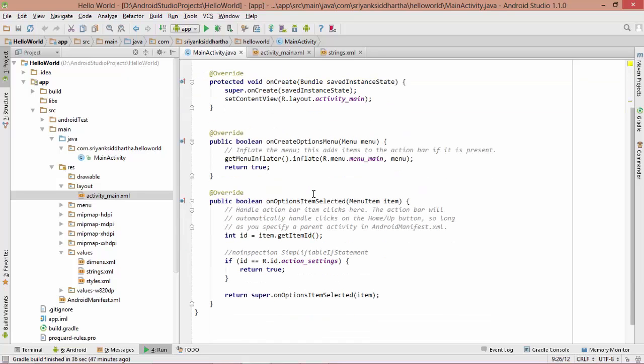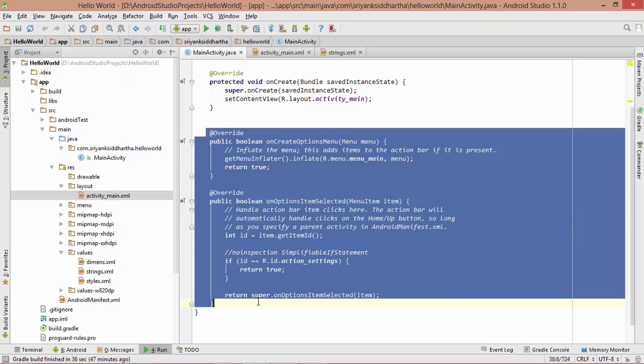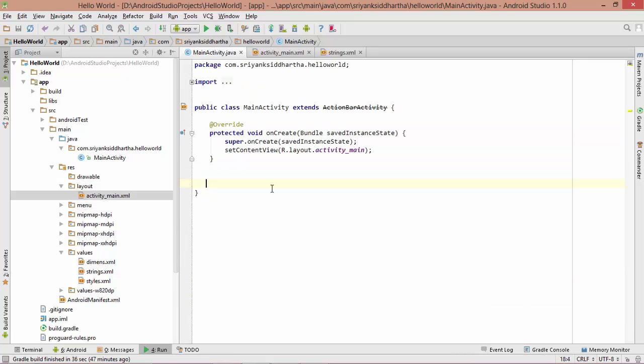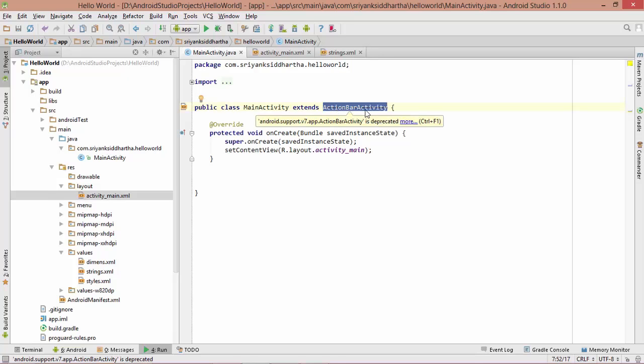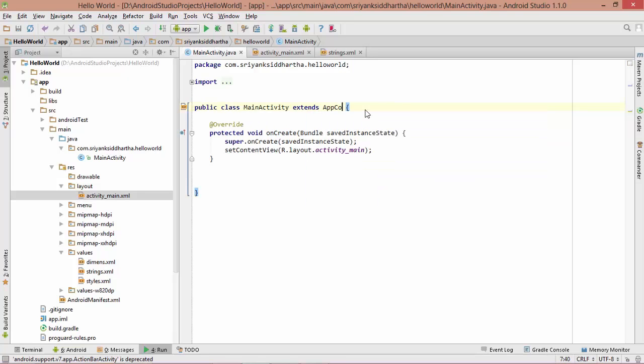Now guys, these codes at the bottom are not required as of now, so please remove them. And this ActionBarActivity instead of activity, which is actually deprecated, so replace it with AppCompatActivity.